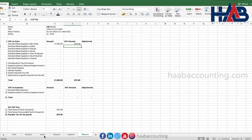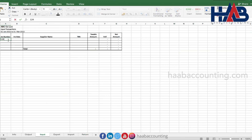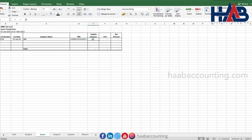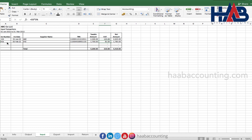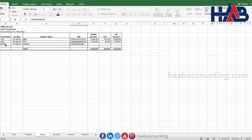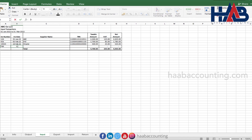Let's record purchases and expenses subject to VAT. Select the sheet 'input'. Type the invoice number and invoice date, supplier name, TRN, and taxable amount. Let's include expenses as well — and ADDC for water and electricity. Now see the VAT return.